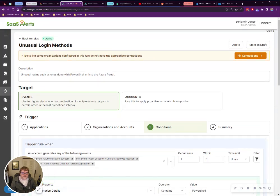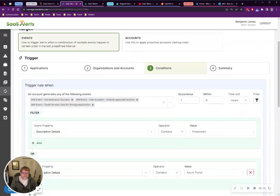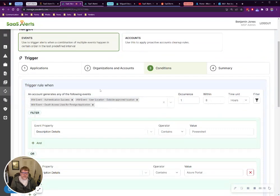Feel free to add to this if you have any suggestions, but this is a really simple rule. And what this is going to do is just going to look for any sort of logins done with PowerShell or to the Azure portal. Neither one of those would be typical login locations for your average user.